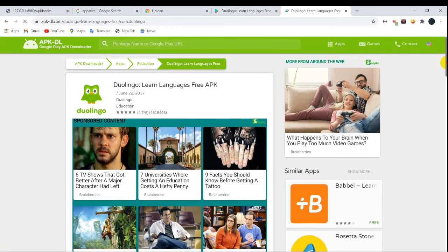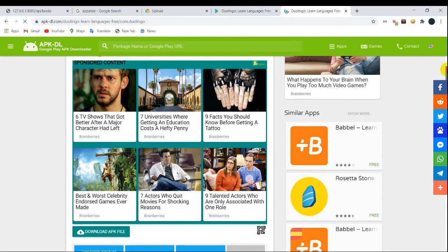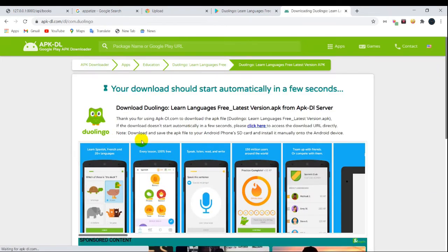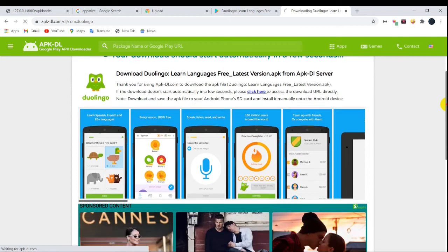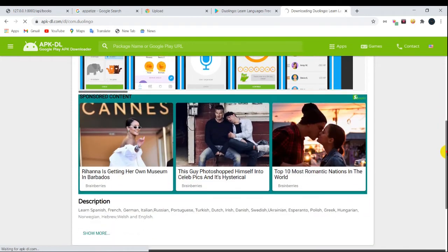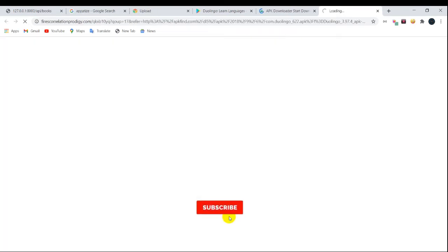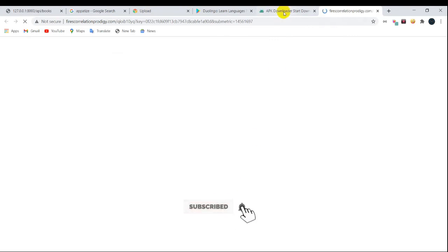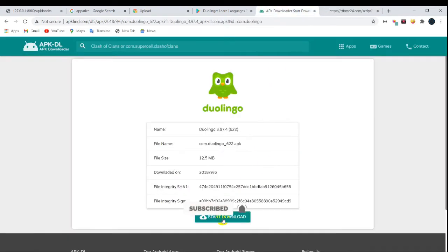Click on download — it will download the APK file. After downloading the APK file of your favorite Android app or game, go back to the previous website, click on upload, and upload your downloaded APK file.